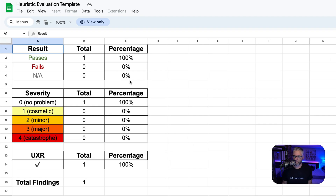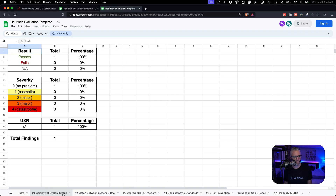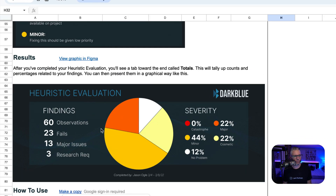Lastly, you have your totals tab. The beauty of this template is that all the severity, results, and UX research required fields have formulas attached to them, which makes it super easy at the end to aggregate all the data and get a breakdown that allows you to create a simple graphic you can share out, with more info on a Confluence page or similar. Anyway, that's it for this video. I hope it piqued your interest — dive in and grab a copy, and stay tuned for the next video where I'll show you an actual live heuristic evaluation and how I use this template. Thanks.